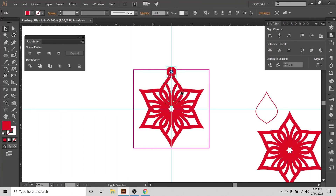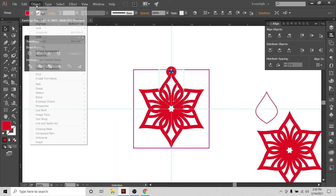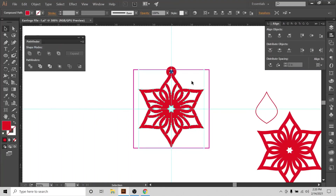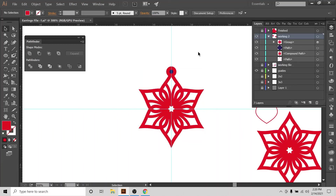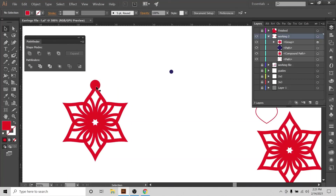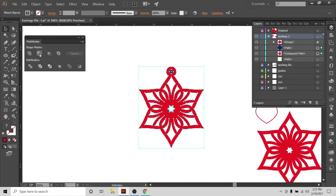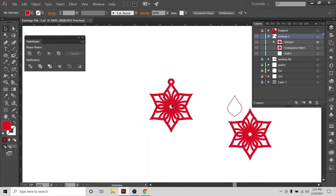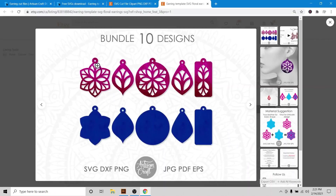I'll select this circle and this design — first I'll expand the design, then Expand and Unite, so now this is one block. Then I'll join this circle to the design: Expand and Unite. Now this is one shape. Let me remove my two-by-two block and guide. You can see this is one shape and this is your jump ring hole. I'll select both of these and use Minus Front — here you go. We have enough material around this jump ring hole to attach the earring hardware.